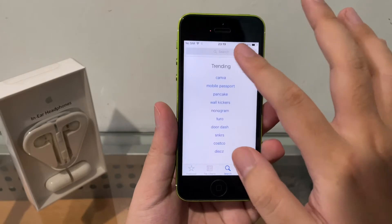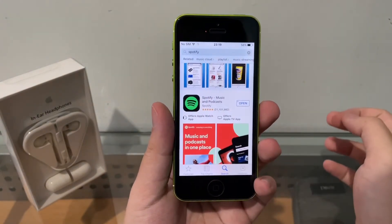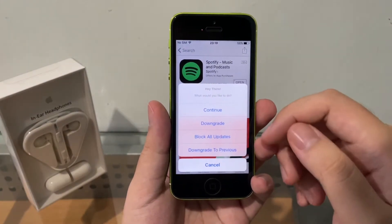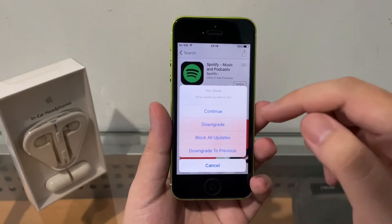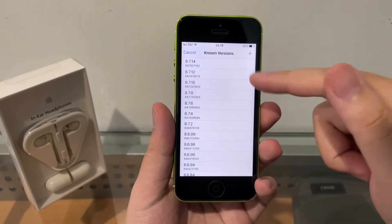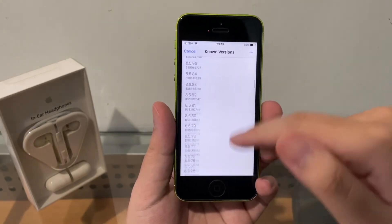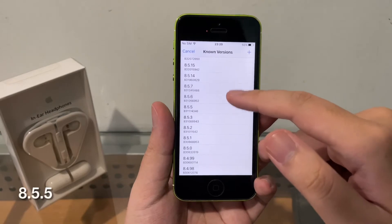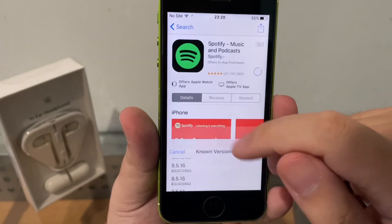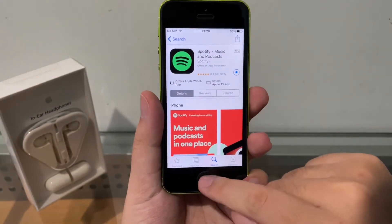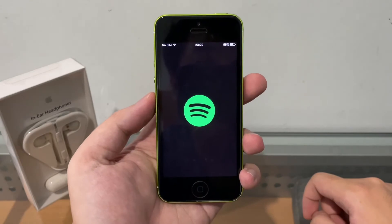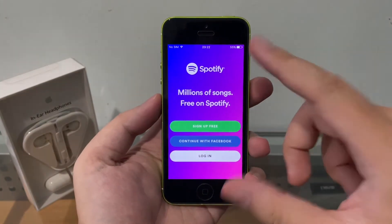Once you respring, go to the App Store and search for Spotify. Go to the application page and long press on the Open button. You'll now see additional options including downgrade, block updates, and more. Hit Downgrade — you'll see all Spotify versions listed. Scroll down until you see version 8.5.5, tap on it, and it will download that version for you.